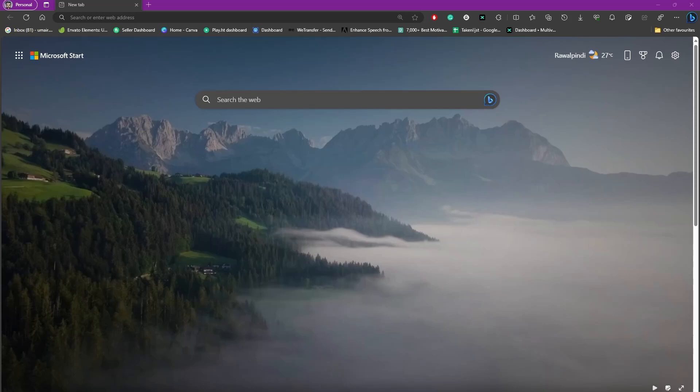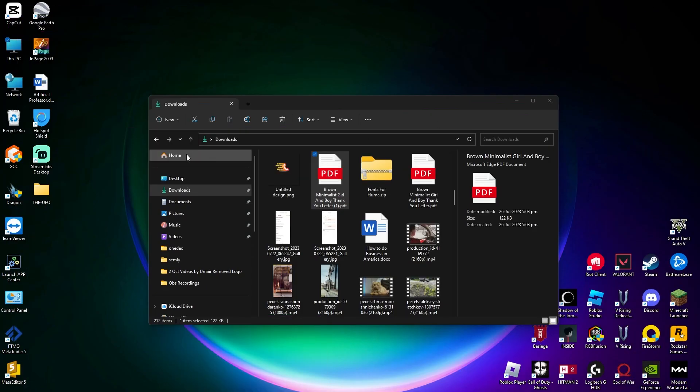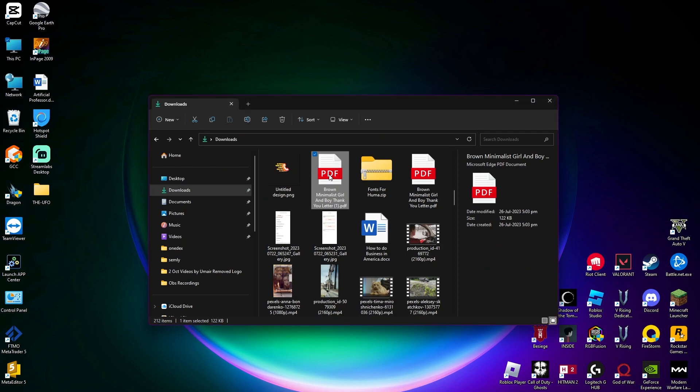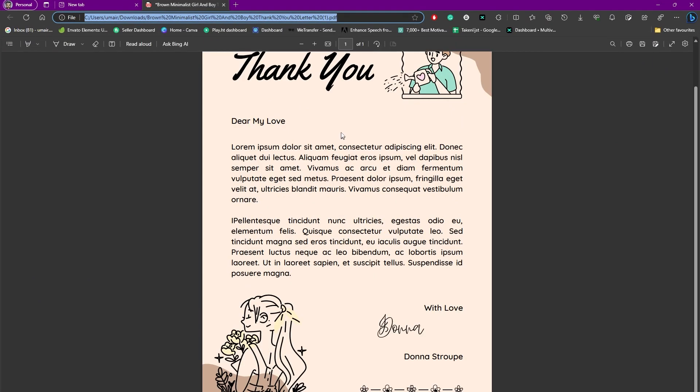Hello everybody and welcome back. In this video we're going to discuss how to edit PDF in Microsoft Edge. A lot of times what happens is you get this PDF file and you want to add some text on it, but you're on Microsoft Edge and this is a PDF file.